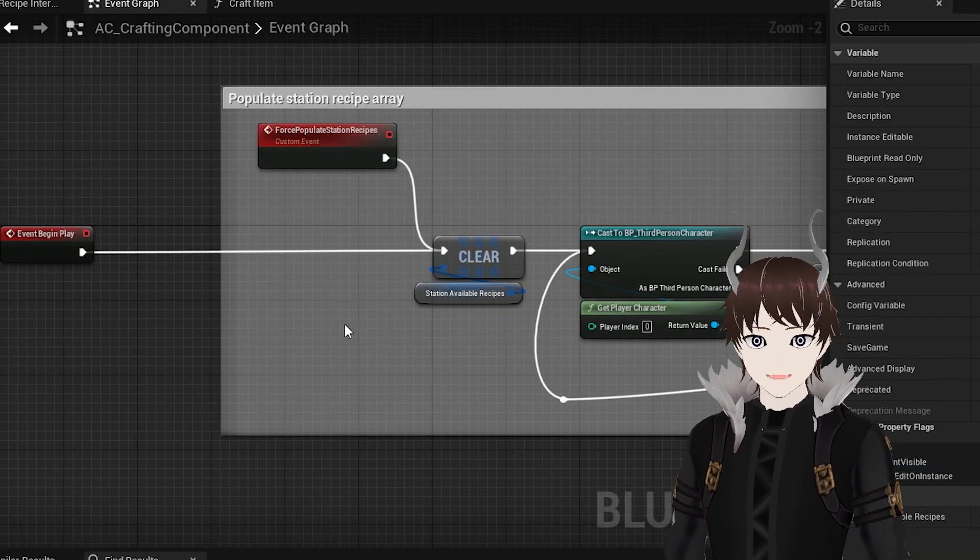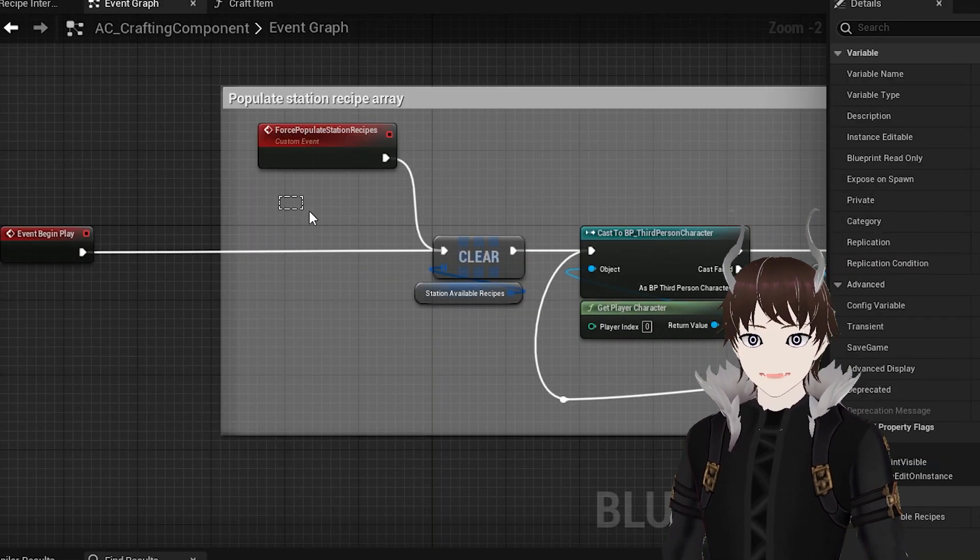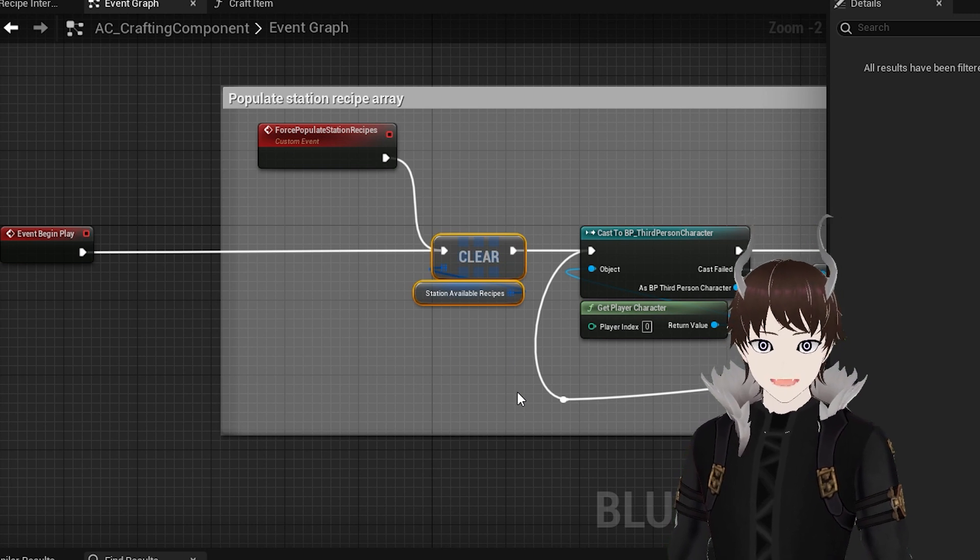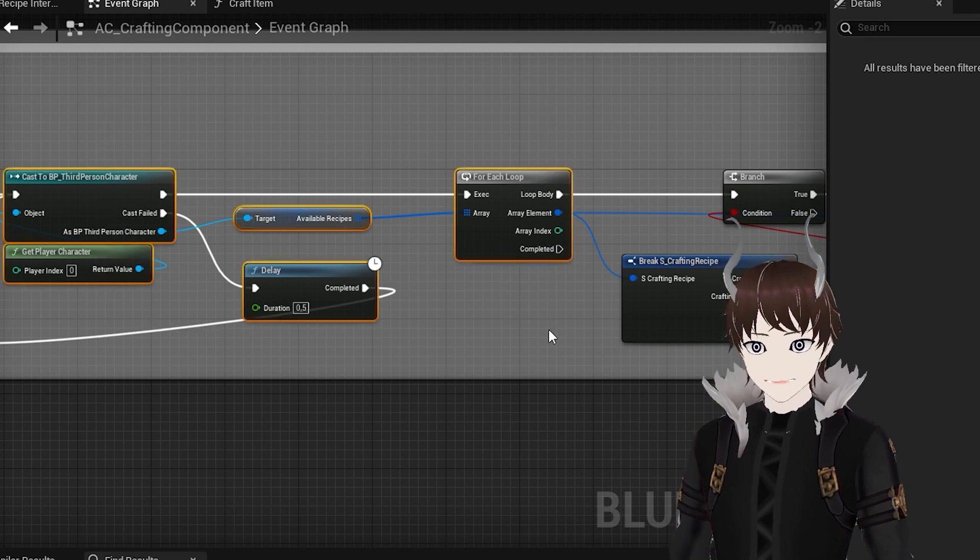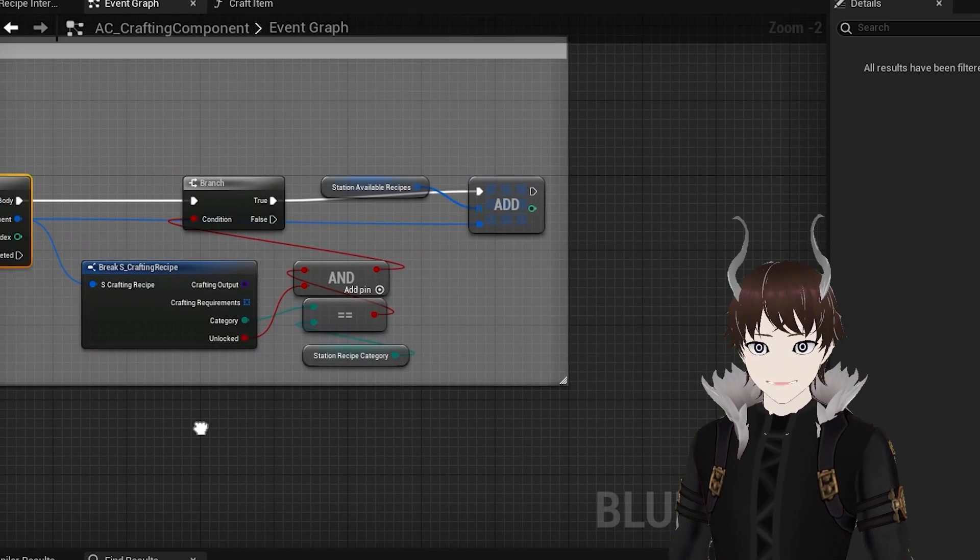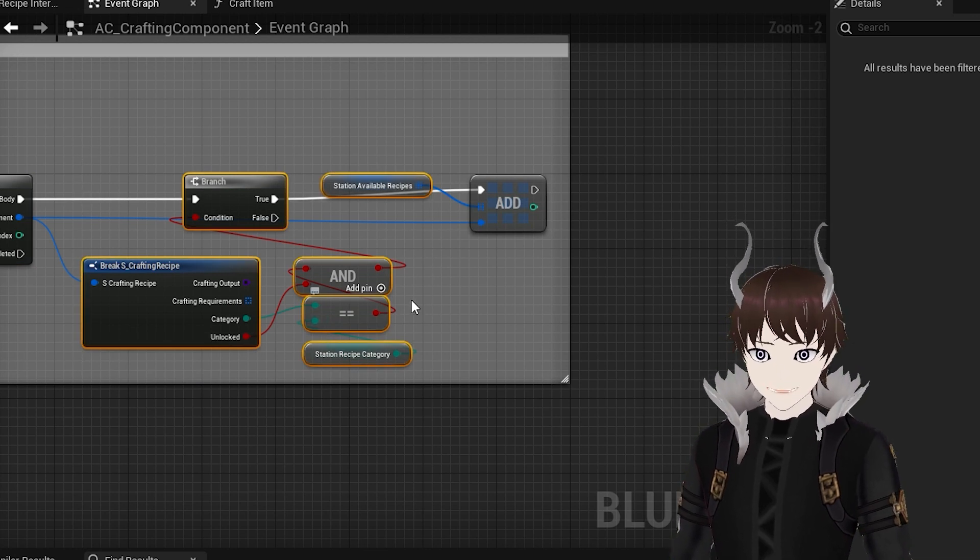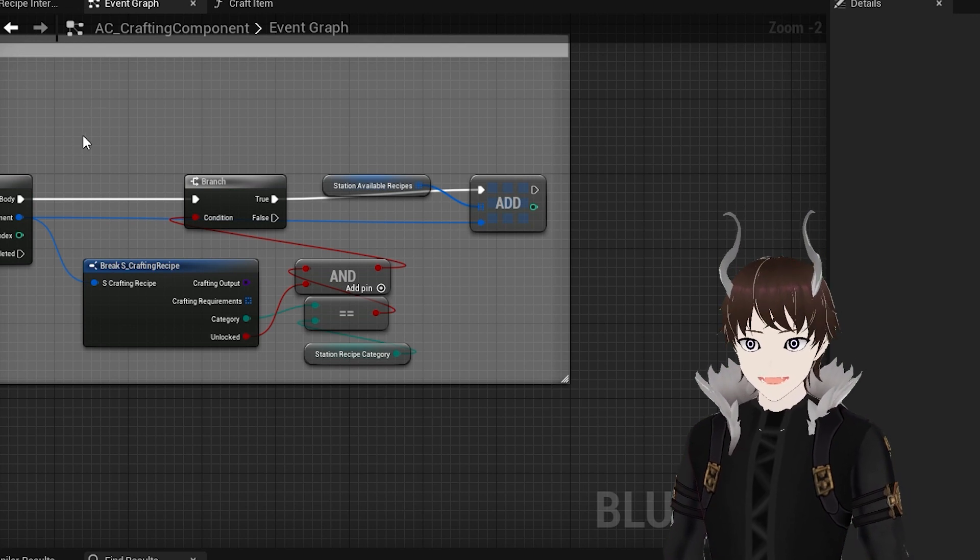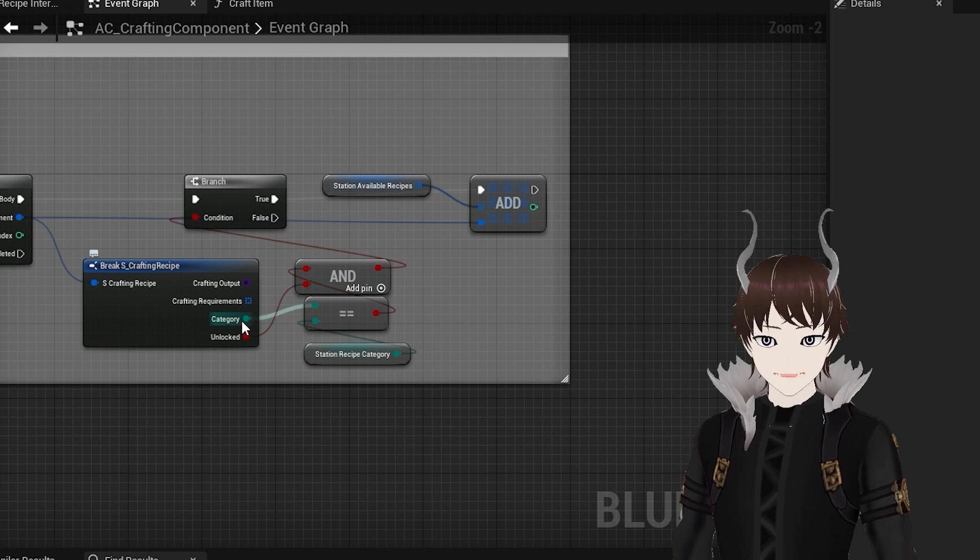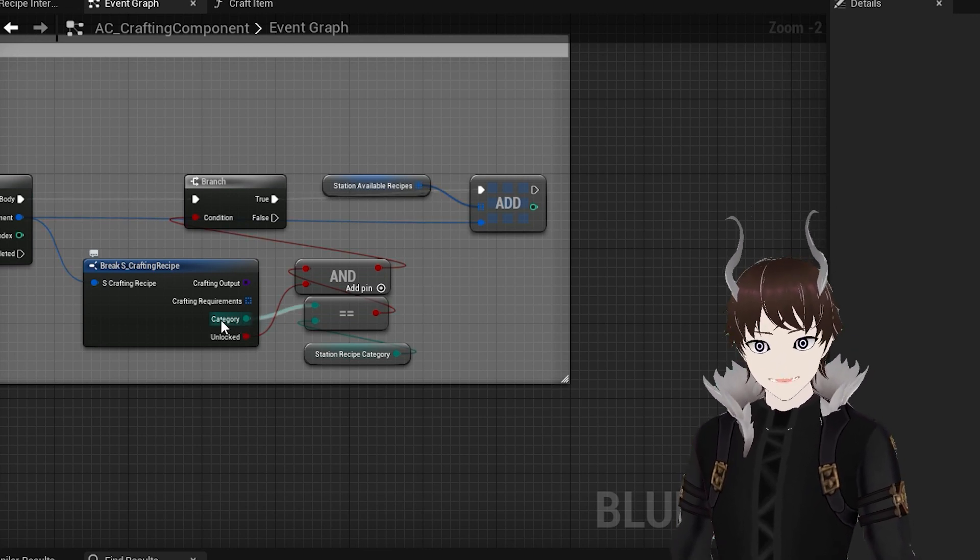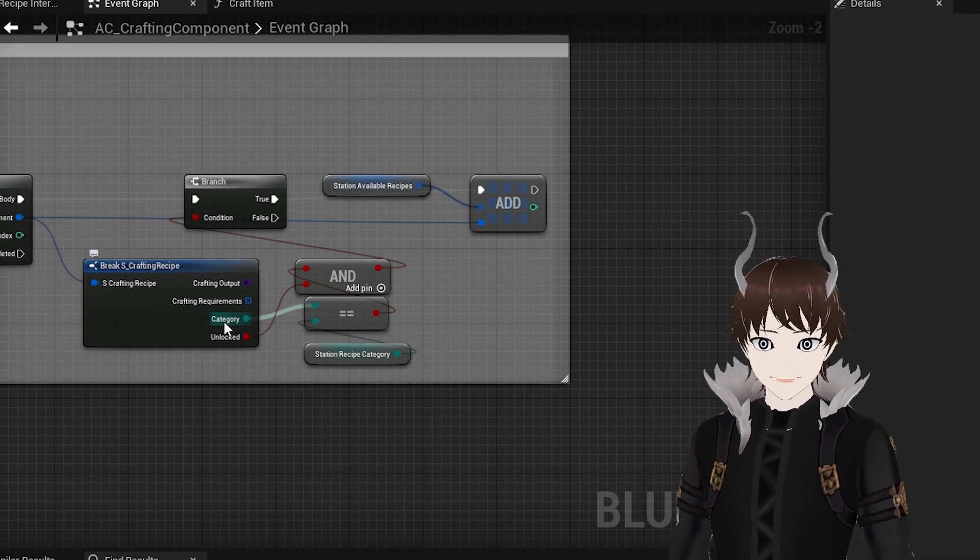So, when we first create the actor or load it into the level, we clear the variable to make sure there isn't any duplication. Then we populate the array by simply going through all the available recipes for the player and then adding only the ones which have the same category as our crafting station. In the current version of my crafting system, each recipe can only have one station category. But if you want your recipes to be available at multiple types of stations, you can easily replace the category with an array.